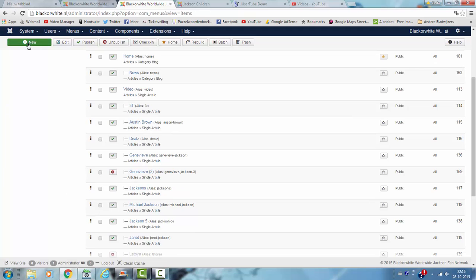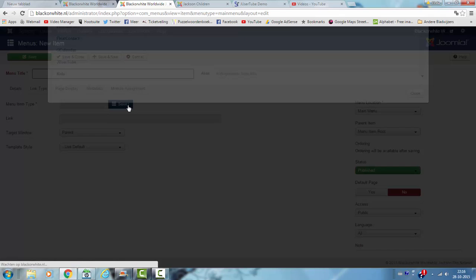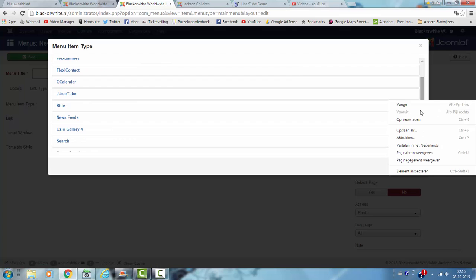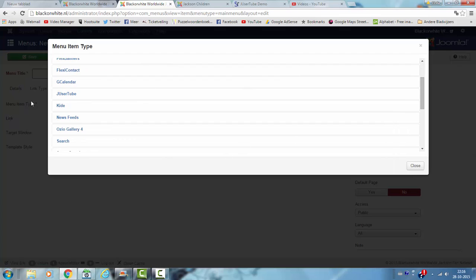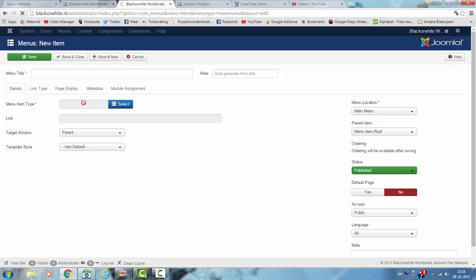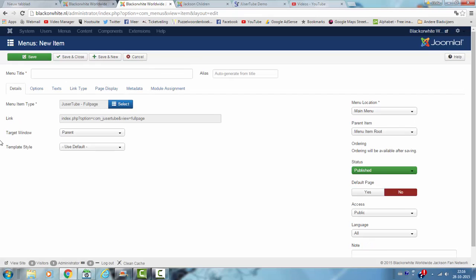Now I click on new. I'm going to click on select and then I scroll down and I see Usertube. Then I have the Usertube full page here and then I add Latoya.